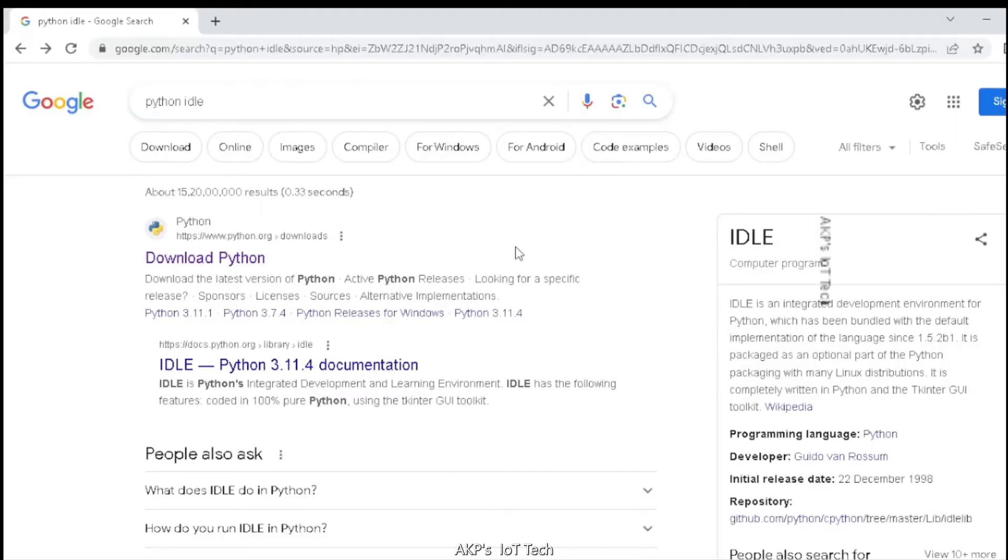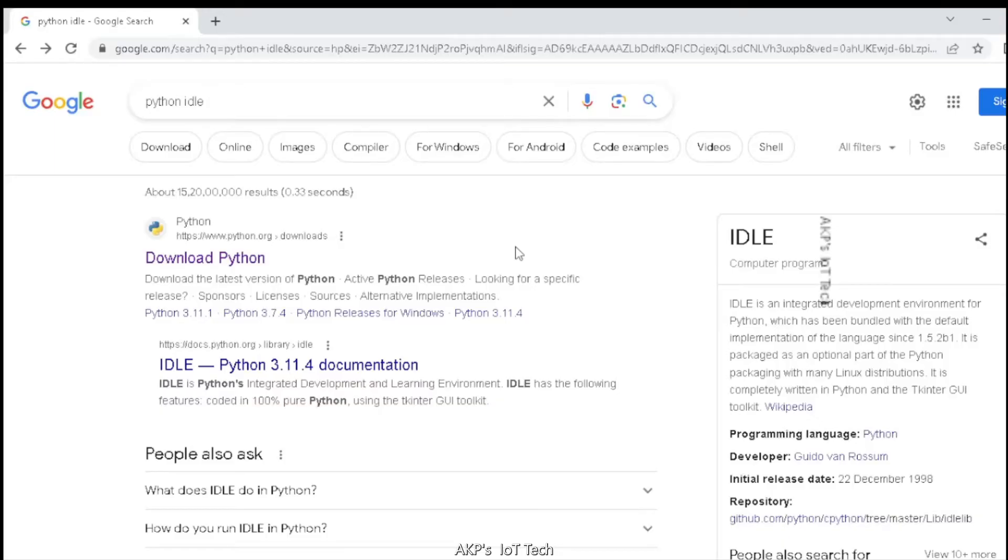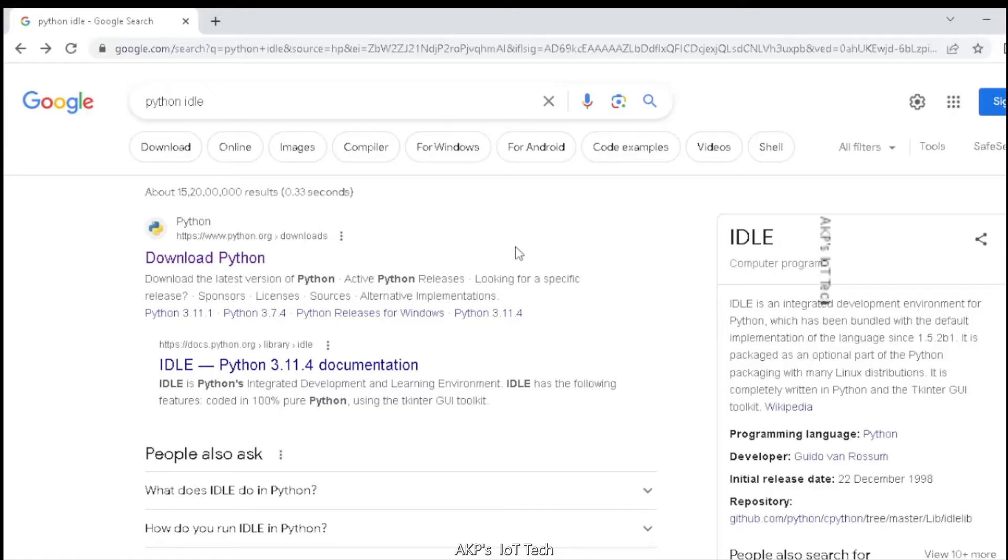Hello everyone, welcome to AKPSI2Tech. Today I am going to install Python IDLE for Python programming. So what is Python IDLE? It's an Integrated Development and Learning Environment for Python programming. Let's start by searching for Python IDLE in Google.